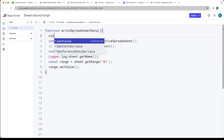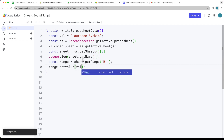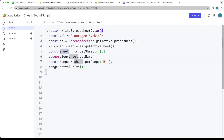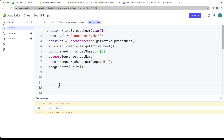We'll create a variable called value, which we can use to write whatever string value we want into the cell. This is expecting a string value. Running the script, it writes the value 'Lawrence Speckis' to cell B1 within the spreadsheet. That's how you can write to a sheet using Google Apps Script.